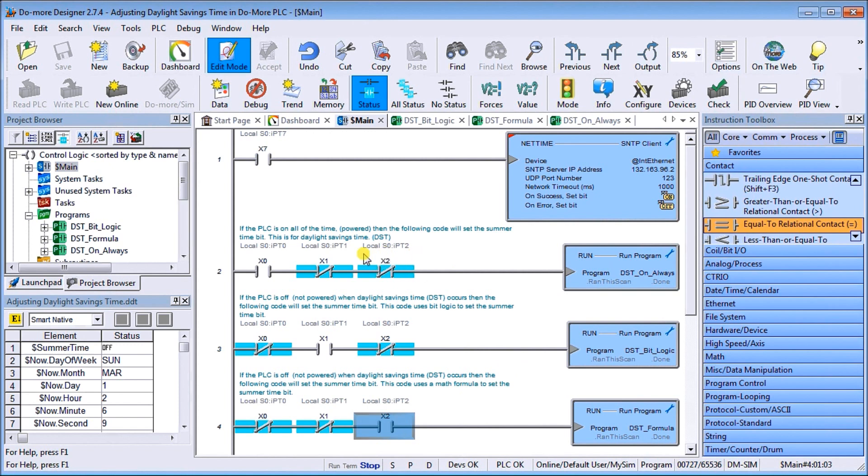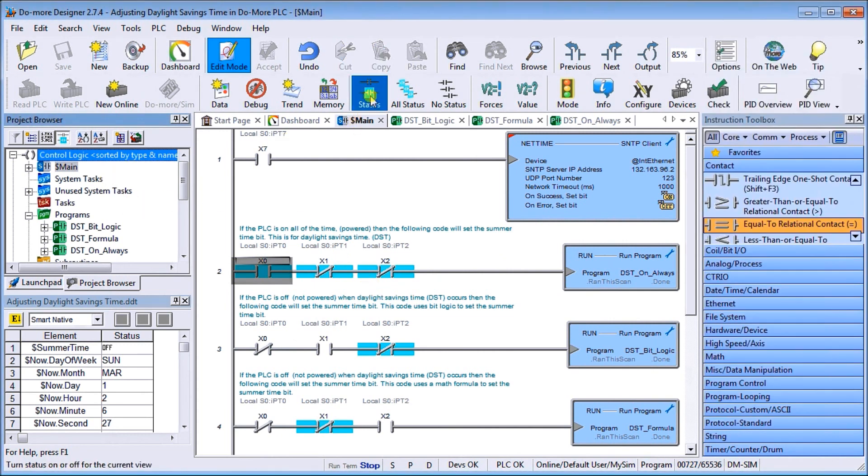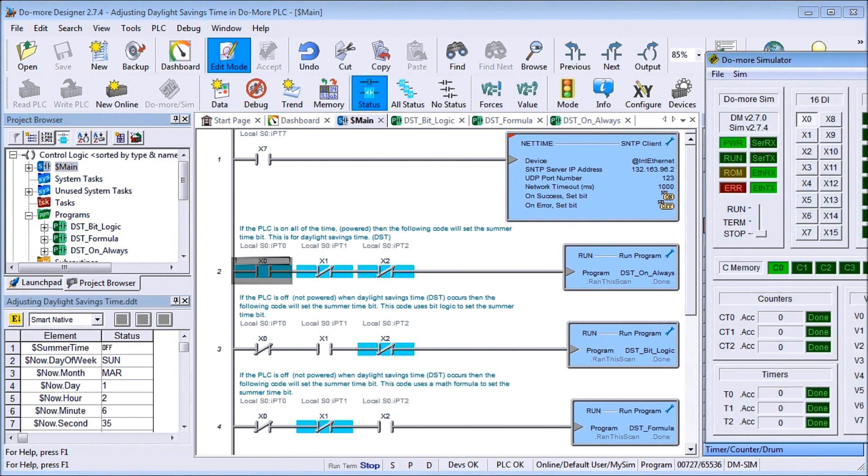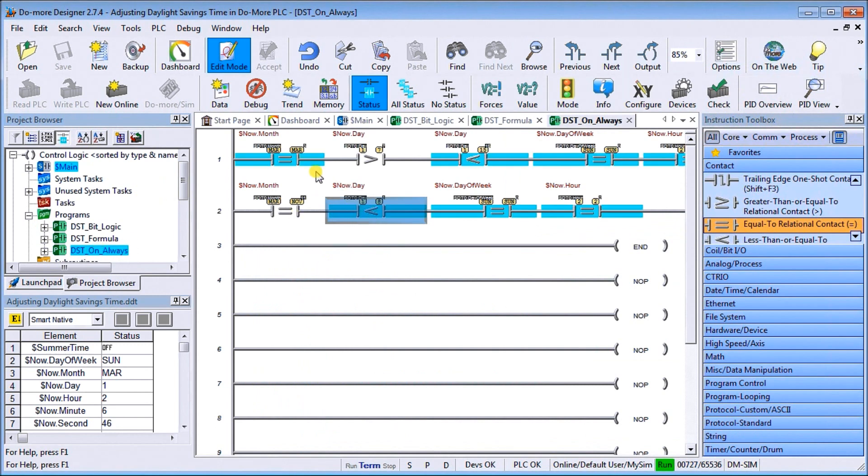The first one we'll do is let's take a look at the bit on the time here. What we'll do is call up our simulator and turn this section on, so that's bit X0. Turn that on. Now that program is running. If we look here we can look at the status, and we'll make sure we're in run mode, not stop mode.